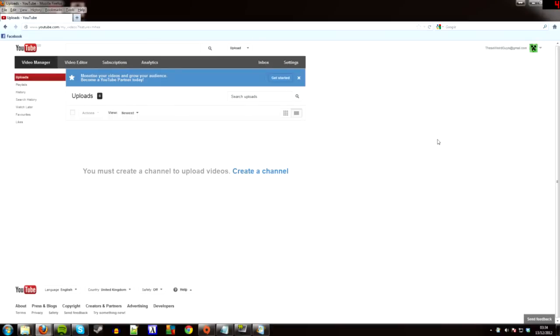Hello everybody, my name is ThisWeirdGamer, not my real name obviously, but that's my name on here.